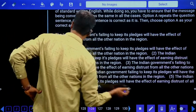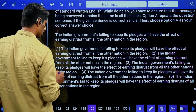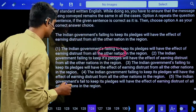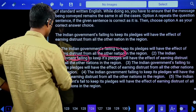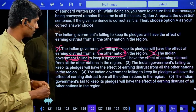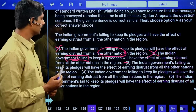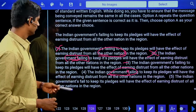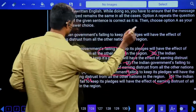First multiple errors question: 'The Indian government's failing to keep its pledges will have the effect of earning distrust from all the other nations.' Option two: 'Indian government failing' — wrong, should be 'government's failing.' Option three: 'Indian government's failing to keep its pledges will have the effect of earning distrust from all other nations in the region' — yes, possibility is there. Options four and five are wrong. Answer is the third option.